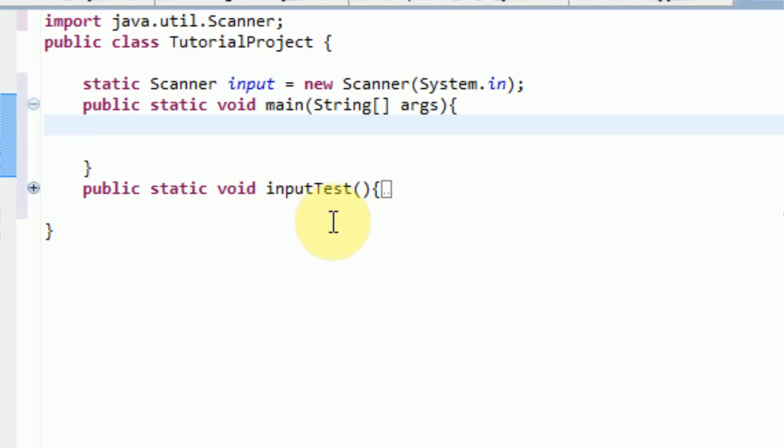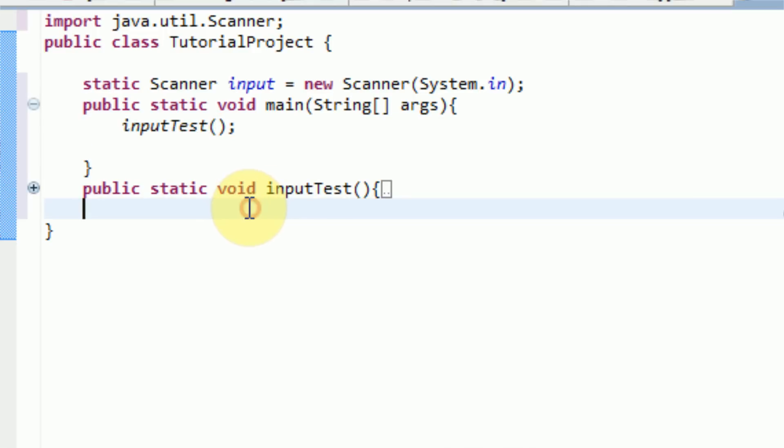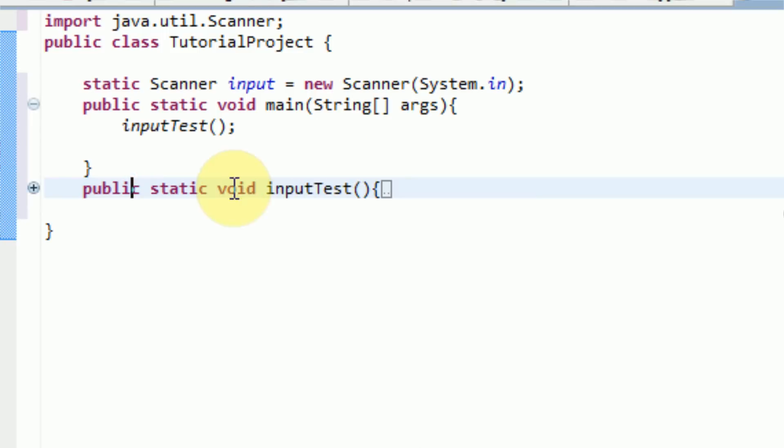Now, in order for the method to work, we actually have to tell the main to call that method. And this can simply be done by typing in the method name, and then open close parentheses, and then a semicolon. And once that is done, it will go italicized, and it will call the method as soon as the application has started.